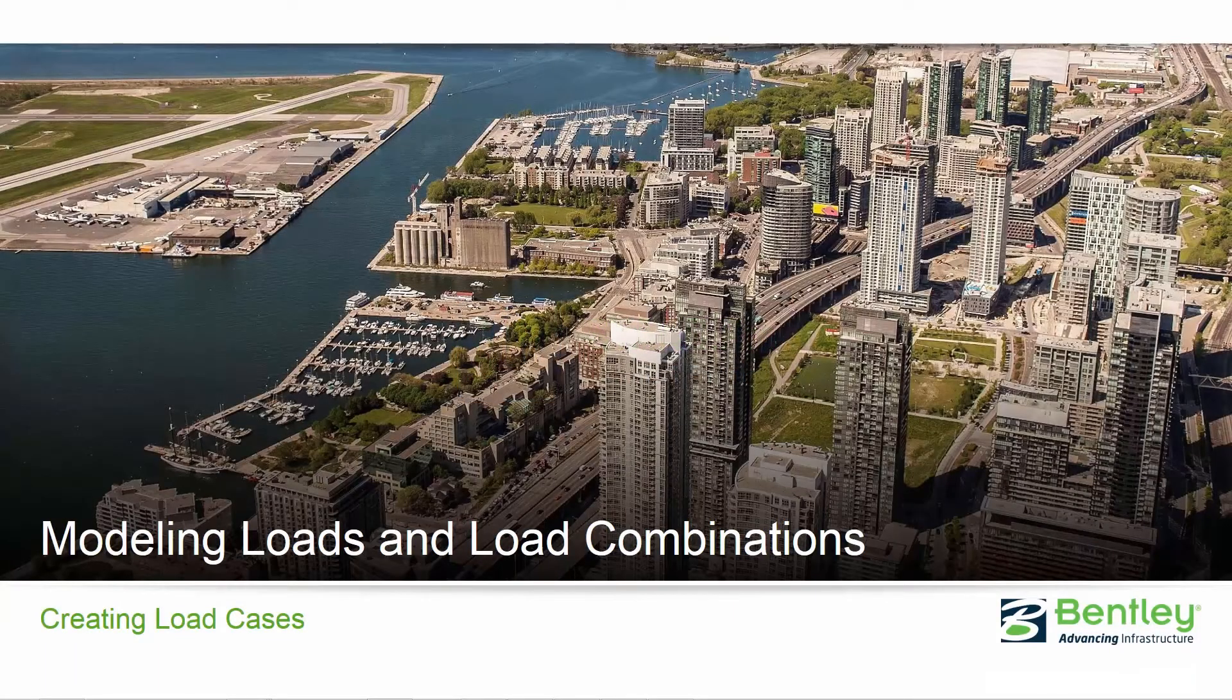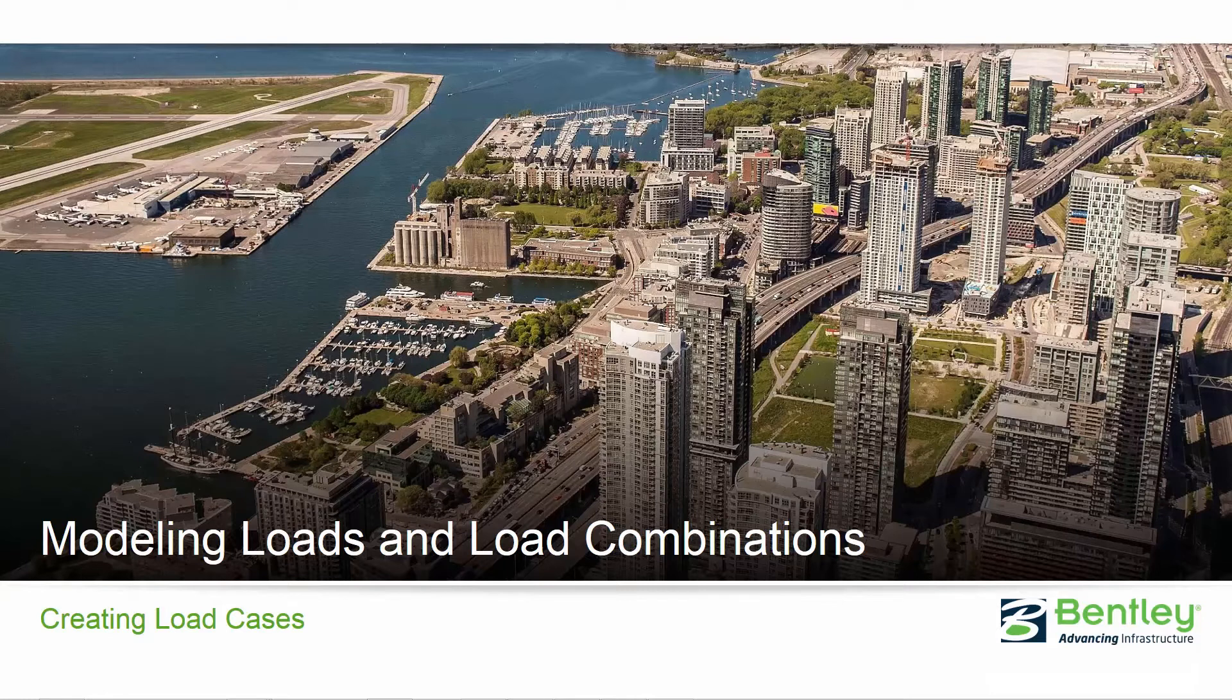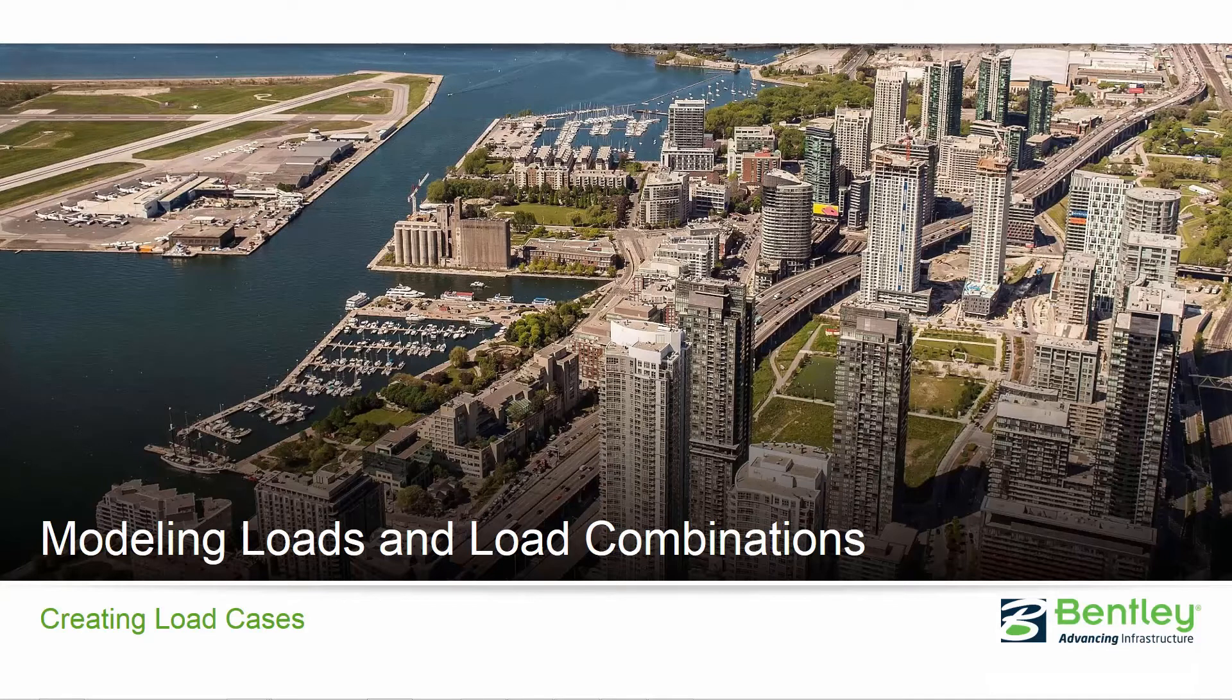Welcome to the Bentley Systems training course where we will teach you how to model loads and load combinations in STAD Pro Connect Edition. In this video we are going to be focusing on the process of creating simple primary load cases.